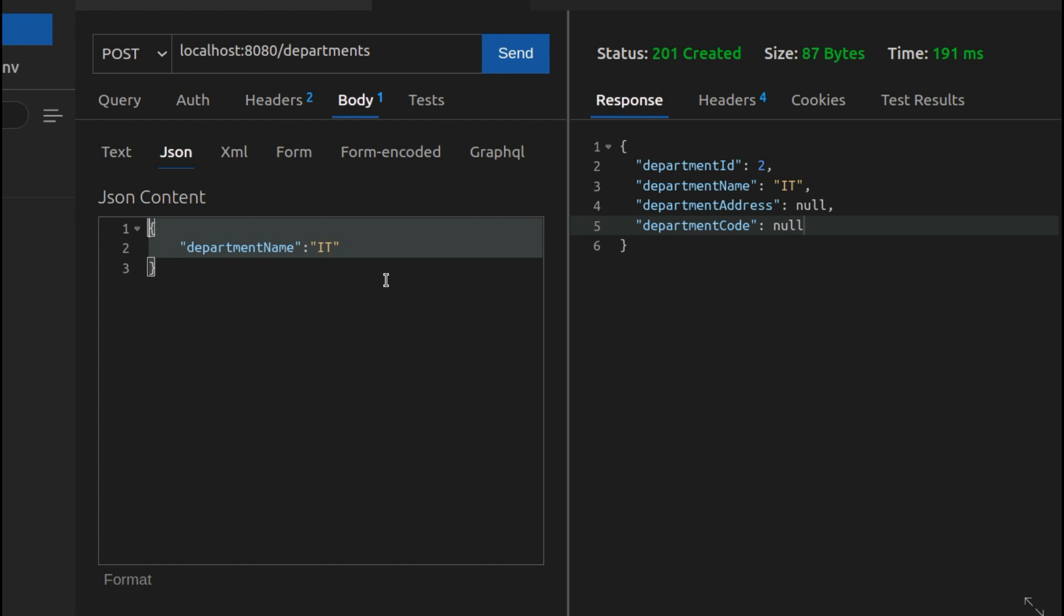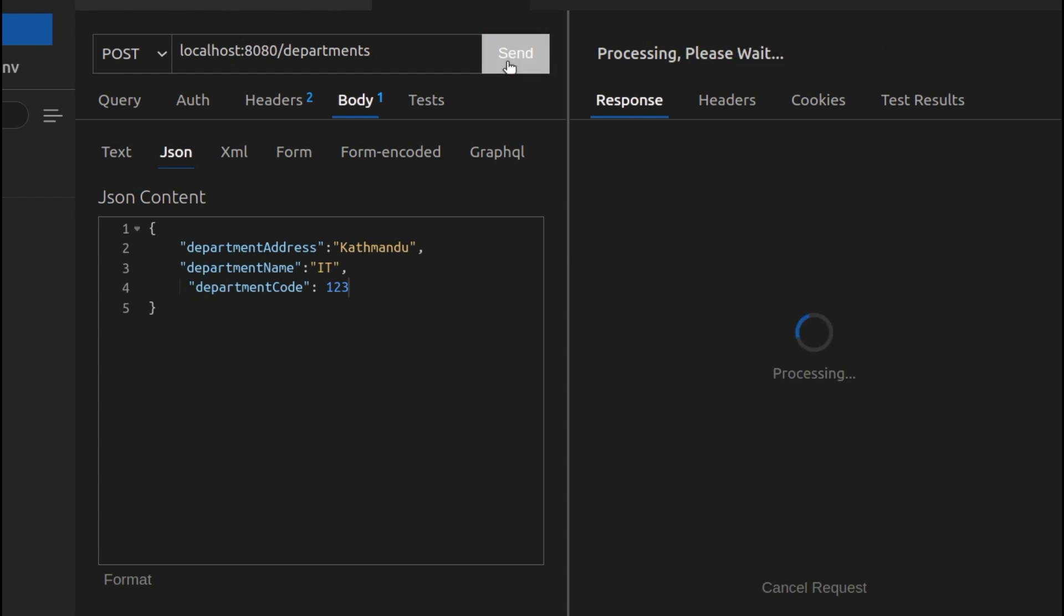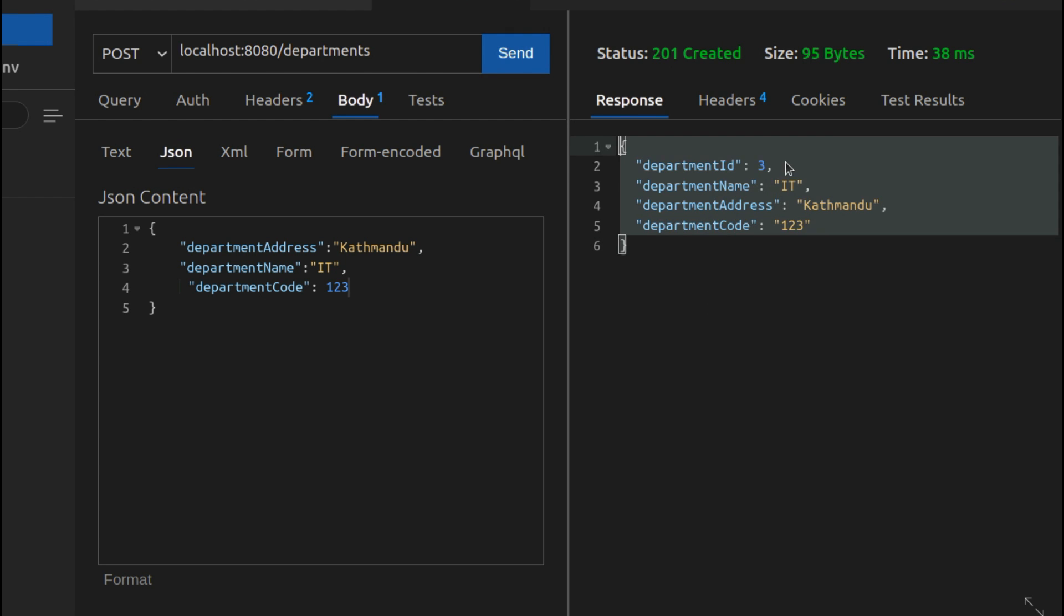Let me post another as well. Let me call it department, address, and let's give some address like Kathmandu. I also need to give some code, so let me give code something like 123. If I send the data, this will send the data.